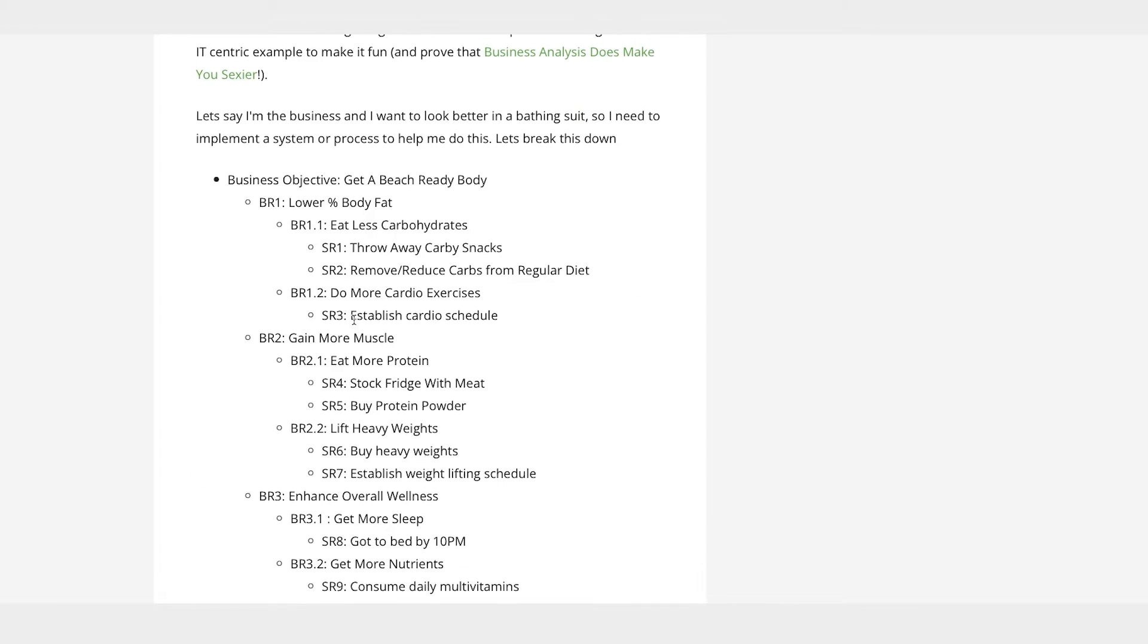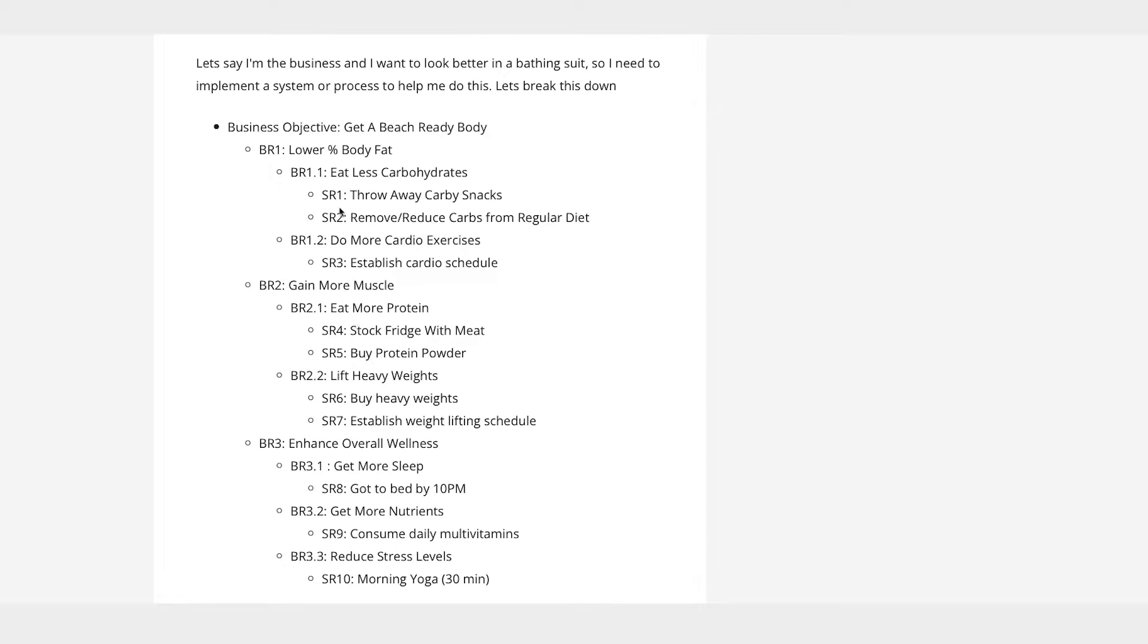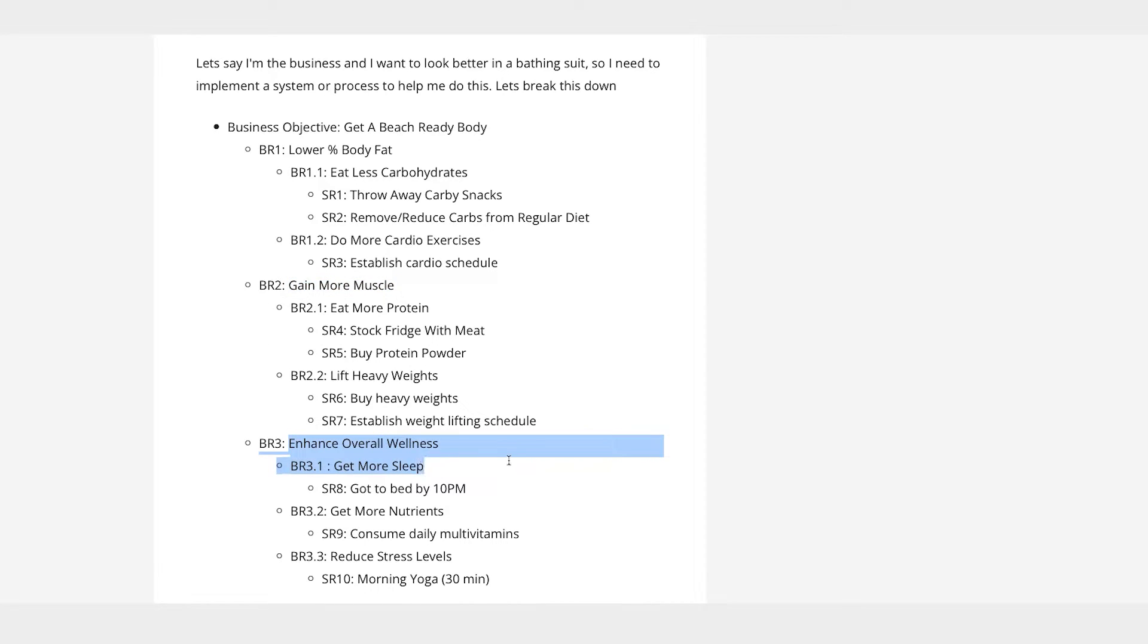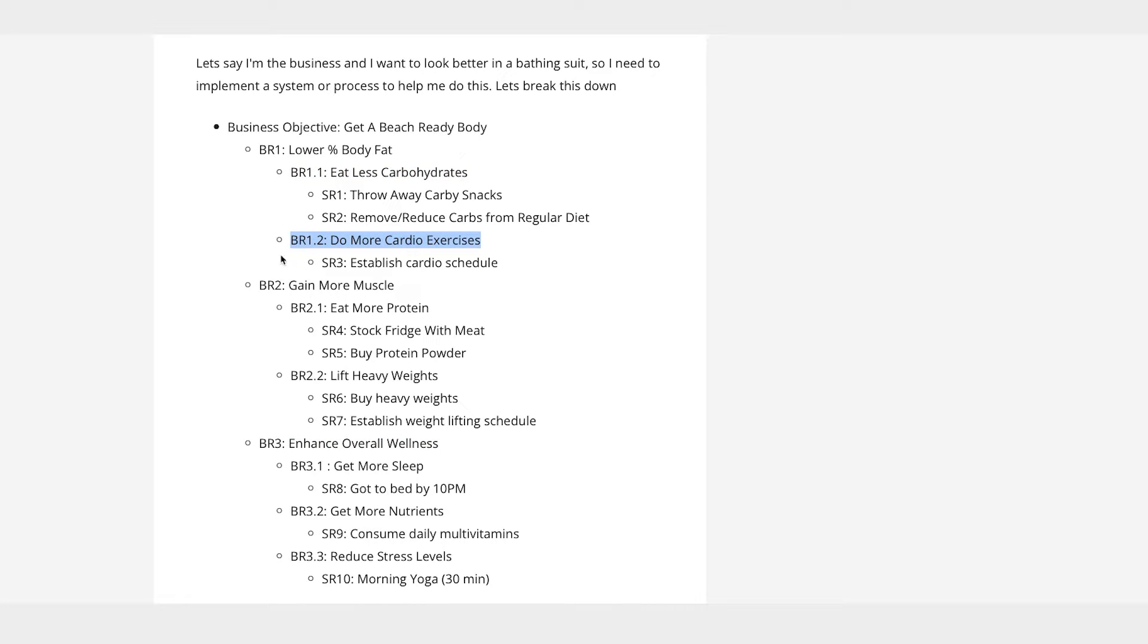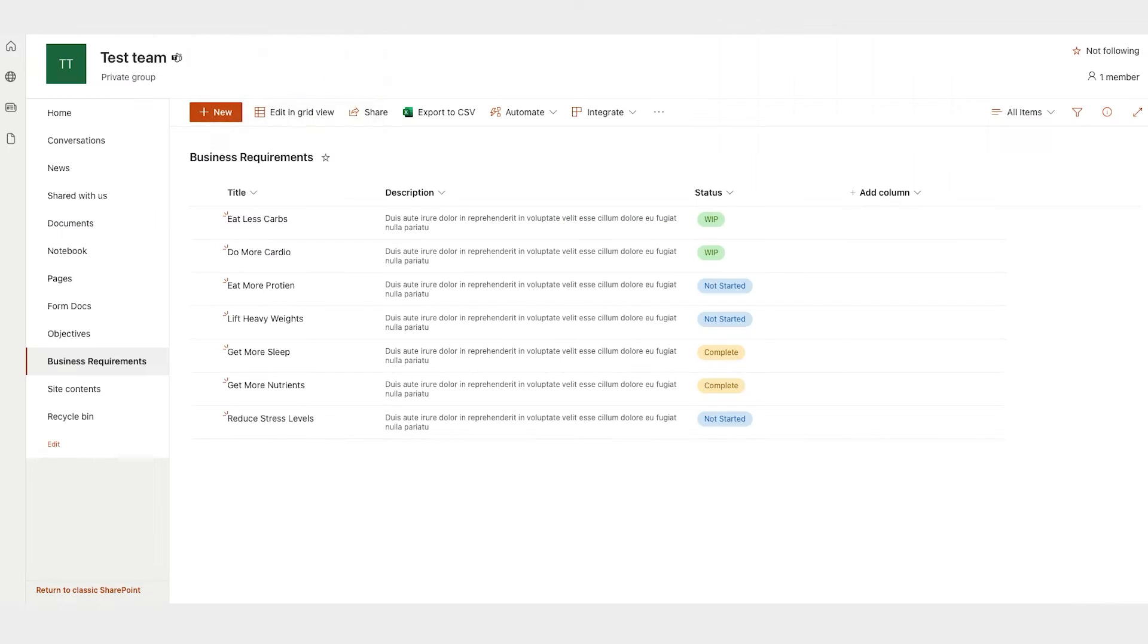And in this case, just to keep things light, I went with the business objective of getting a beach ready body. So in this case, that means lowering your body fat, gaining muscle, and enhancing your overall wellness as your top level business requirements. And then these are the next level requirements. For the sake of this example, I'll only go down to this level, even though here I've documented a level below that, just because you would just repeat the same process.